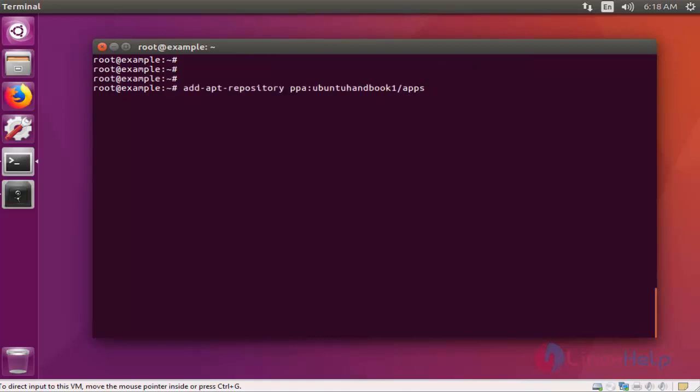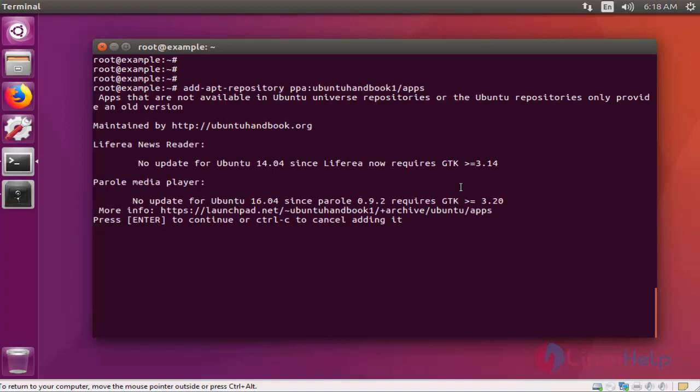First step, add the respective repository for installation of Yarock music player into your repository file. Now press enter. Press enter to continue.